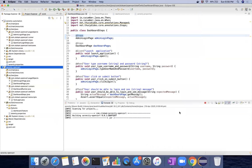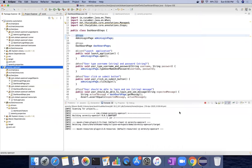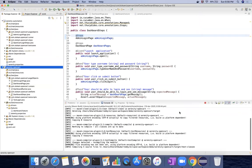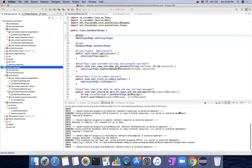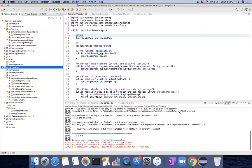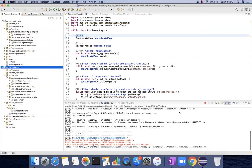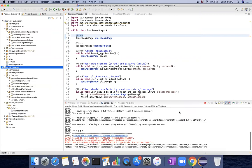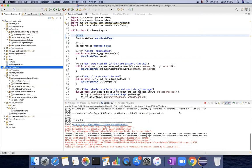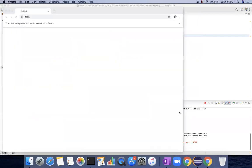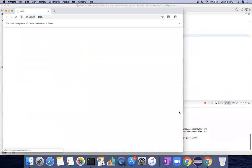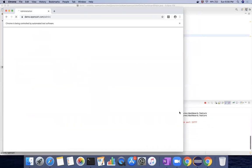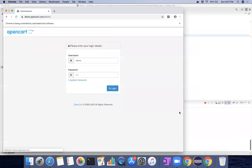It's going to run the same test case, the report will be generated, and this is how you use page objects in Serenity. Let it run to completion. Thank you.